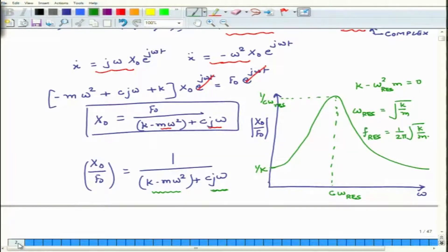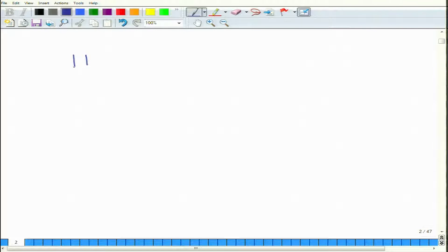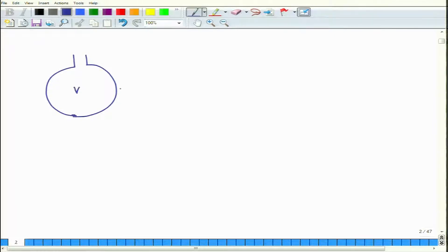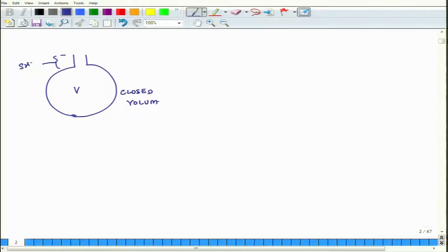How does a Helmholtz resonator look? Typically, a Helmholtz resonator consists of a closed volume and a short open pipe. This combination — a closed volume and a short open pipe — is a typical acoustical Helmholtz resonator.